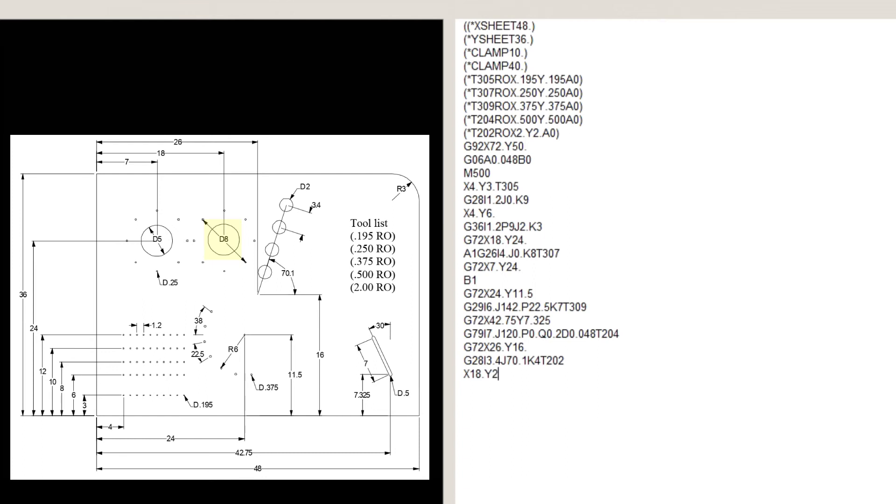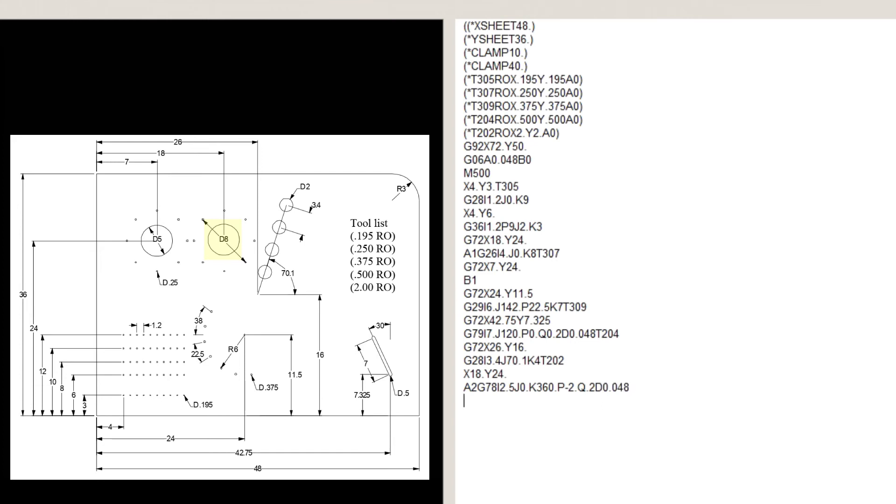X18, Y24, we'll punch a hole in the center so we won't have any scrap remaining. A2, G78, I2.5, J0, K360, P-2, Q0.2, D0.048, which is the punching arc. X7, Y24, B2, to recall the punching arc.